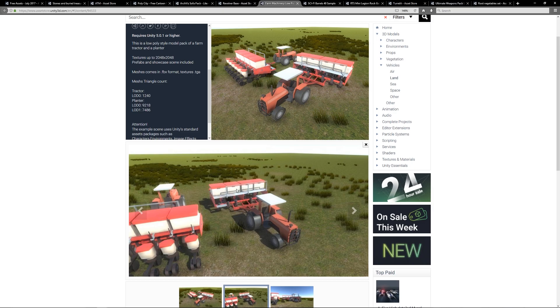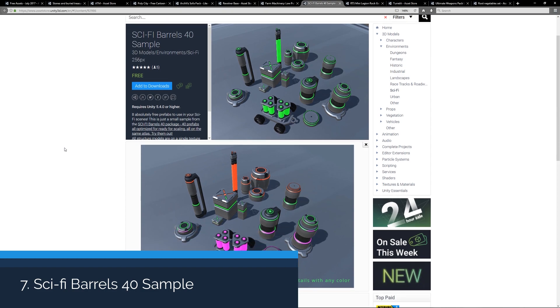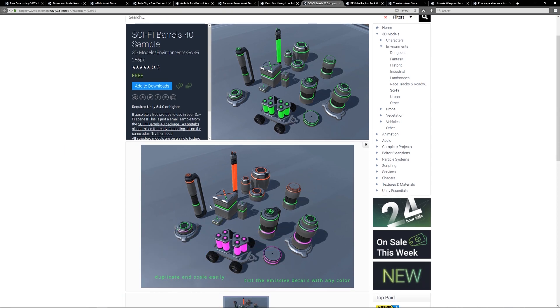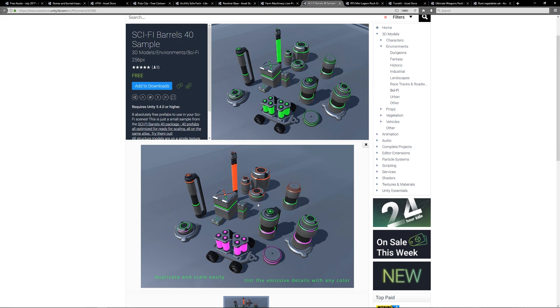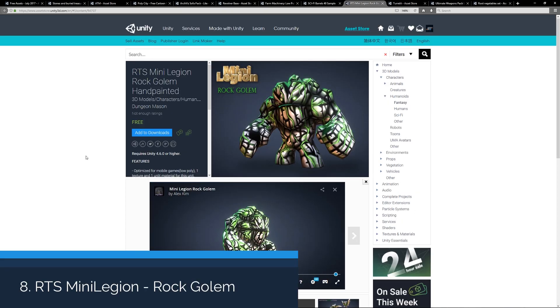Number seven is the Sci-fi Barrels 40 Sample. This is a selection of, as it suggests, 40 barrels all of different styles for a sci-fi game, and you can change the emissive values and colors accordingly to suit your game. These look quite nice if you maybe had a 2D side scrolling game and you put these to decorate the scene.